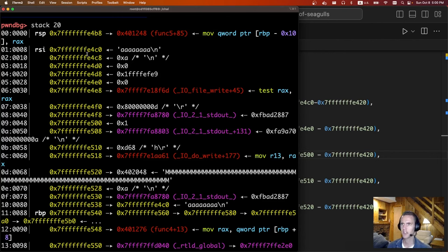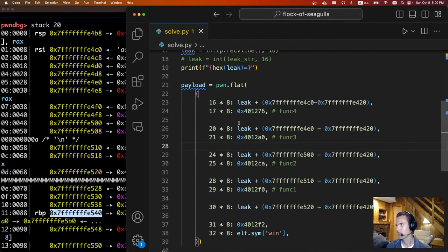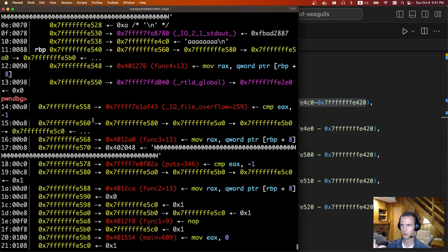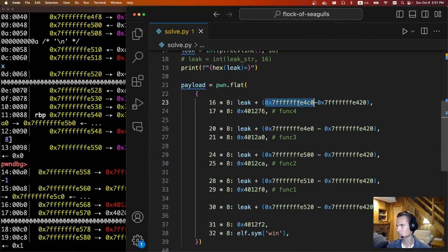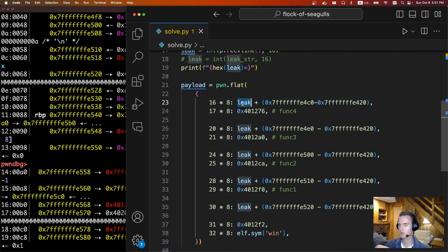To calculate those values, at address 16 — the RBP about to be popped — we put the value of leak plus some offset. Basically, you run the program once, take the leak you got, look at what value is supposed to be on the stack there, and figure out the difference. This value is always going to be a constant relative offset from the leak you're given. Then we need to overwrite the return address — returning to func4, which was already there. We just make sure when we buffer overflow, we're not clobbering this value, so we reset it. Then you just keep going down: offset 17, 18, 19, 20 — next base pointer, next return address.